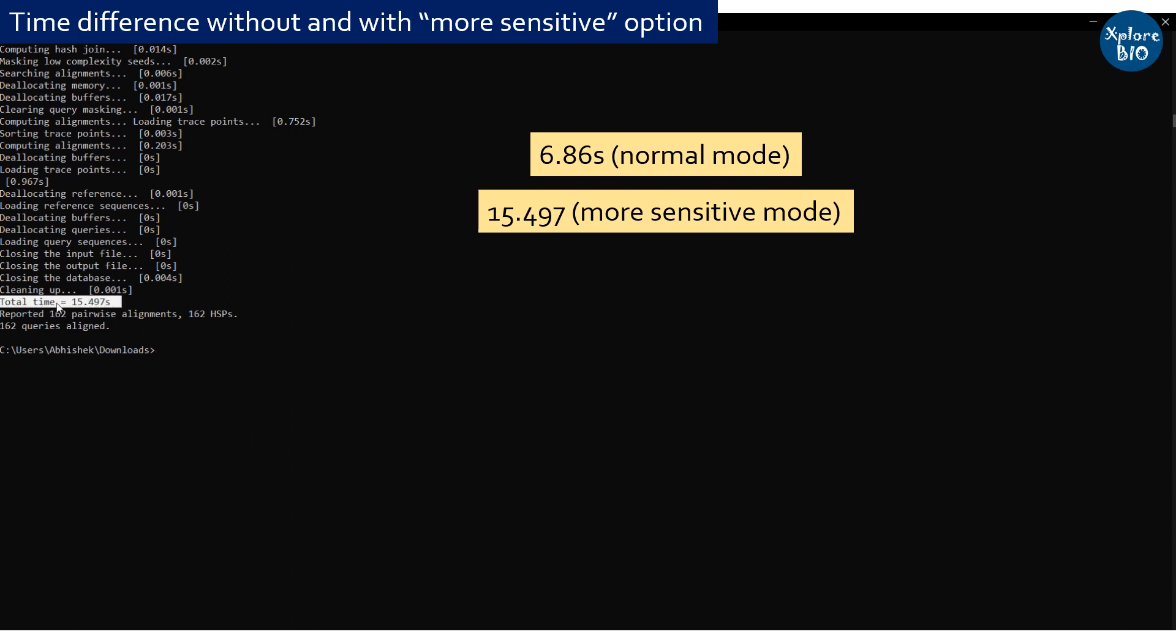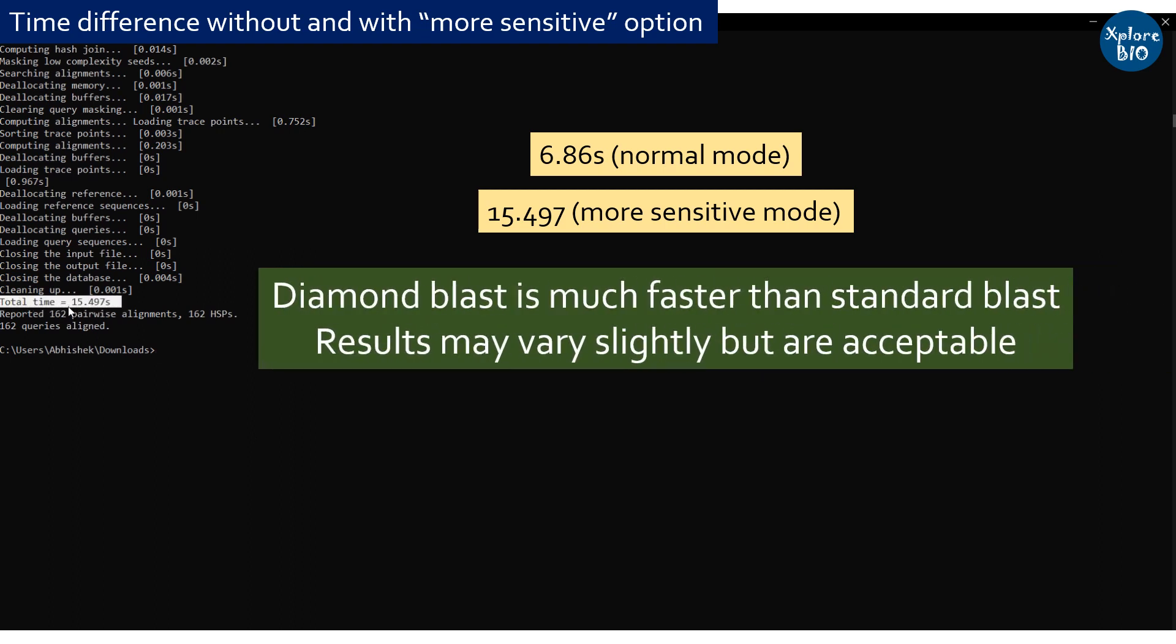The Diamond BLAST is significantly faster than standard BLAST, and there can be minimal yet acceptable differences in the results of the two.